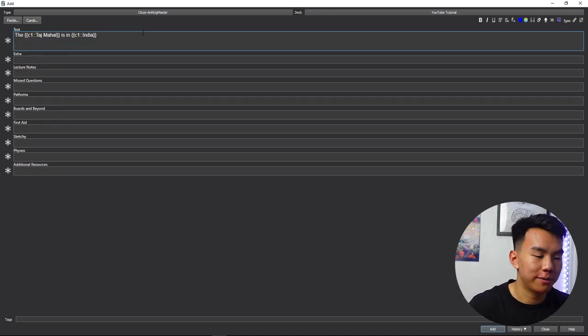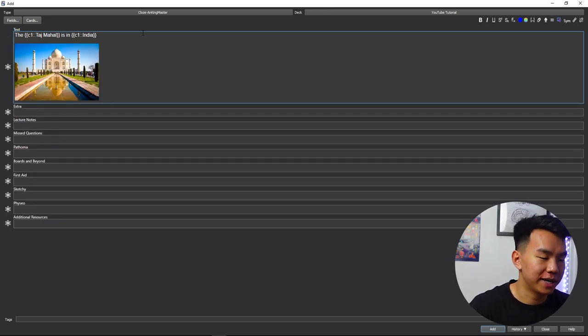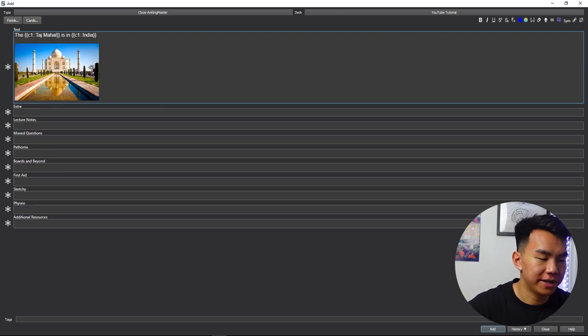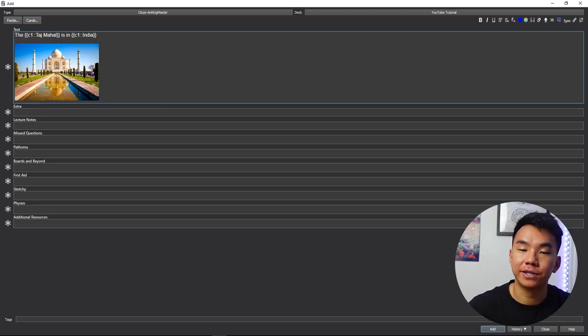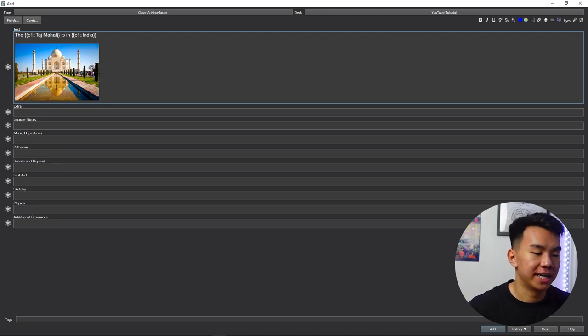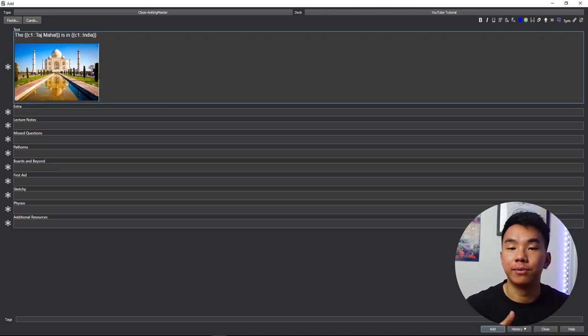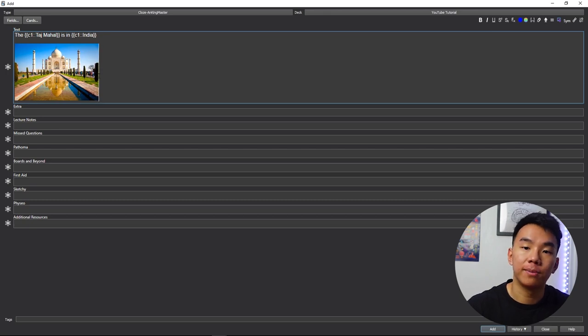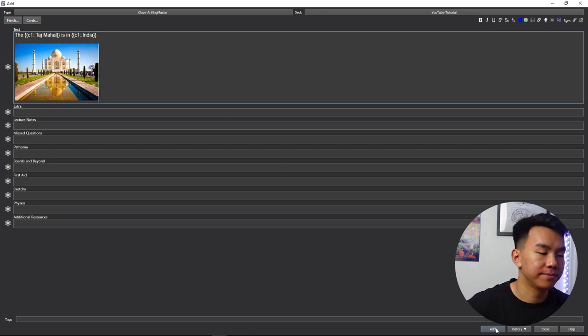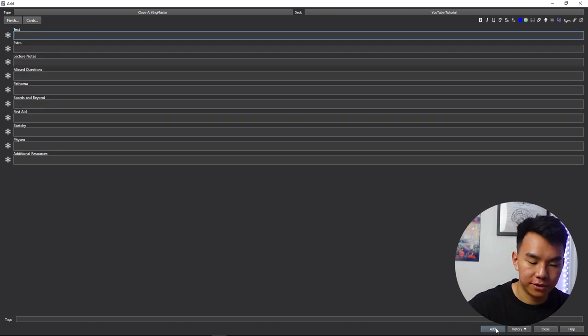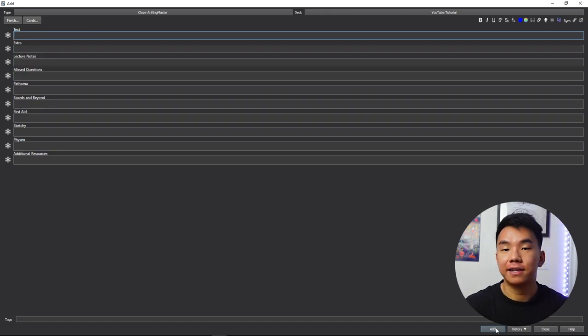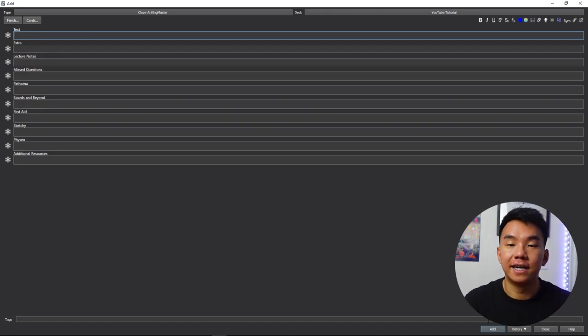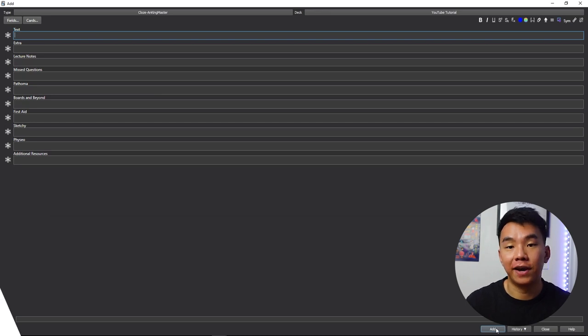Another great function that I want to show is that you can add pictures. So here I'll just add in a little picture of the Taj Mahal, but that can be a diagram of the human body, of a flowchart, or anything that helps prompt your memory to what that thing is. So let's try adding that to our deck, and that's how you make a basic cloze card that you can use for Anki.